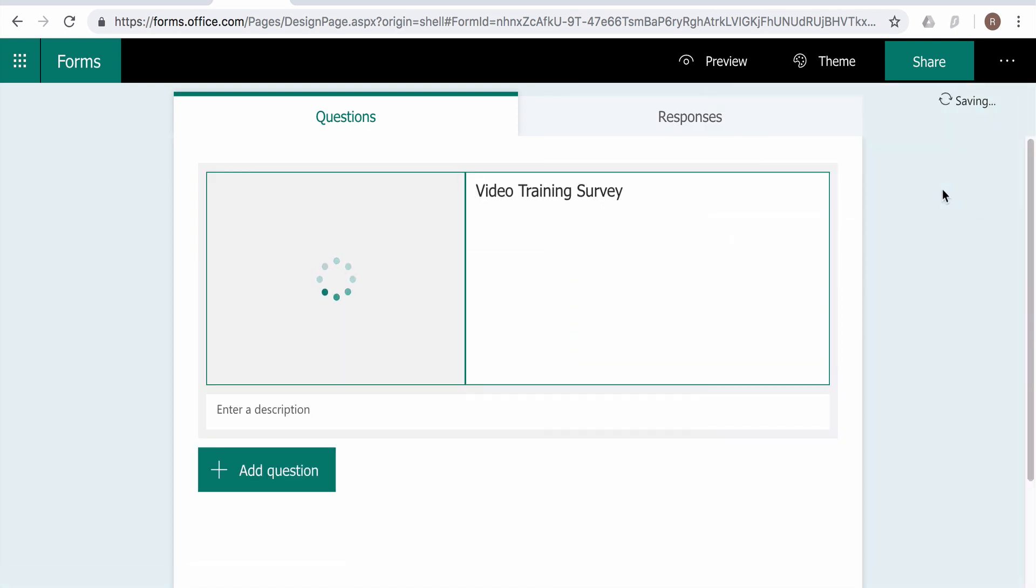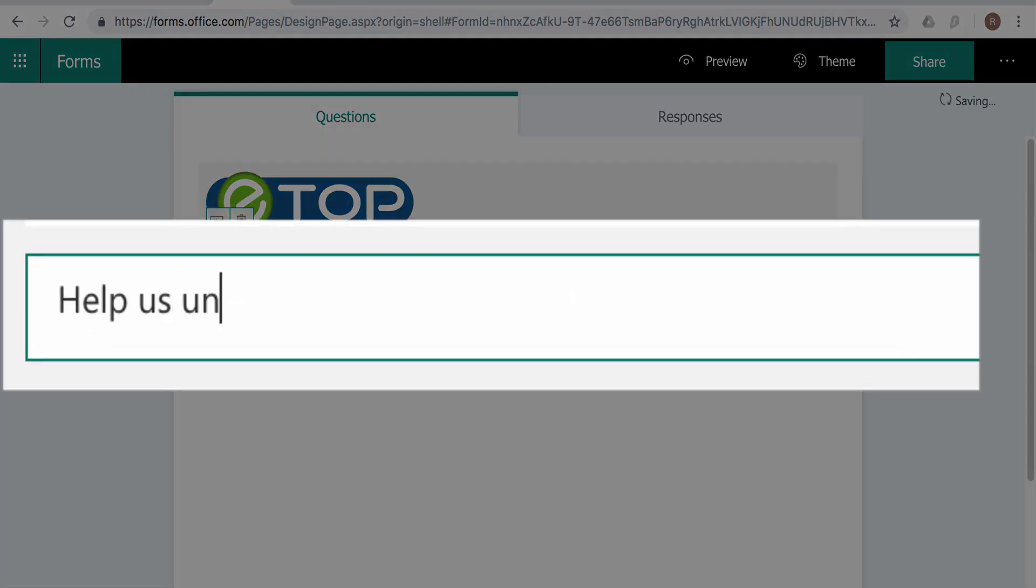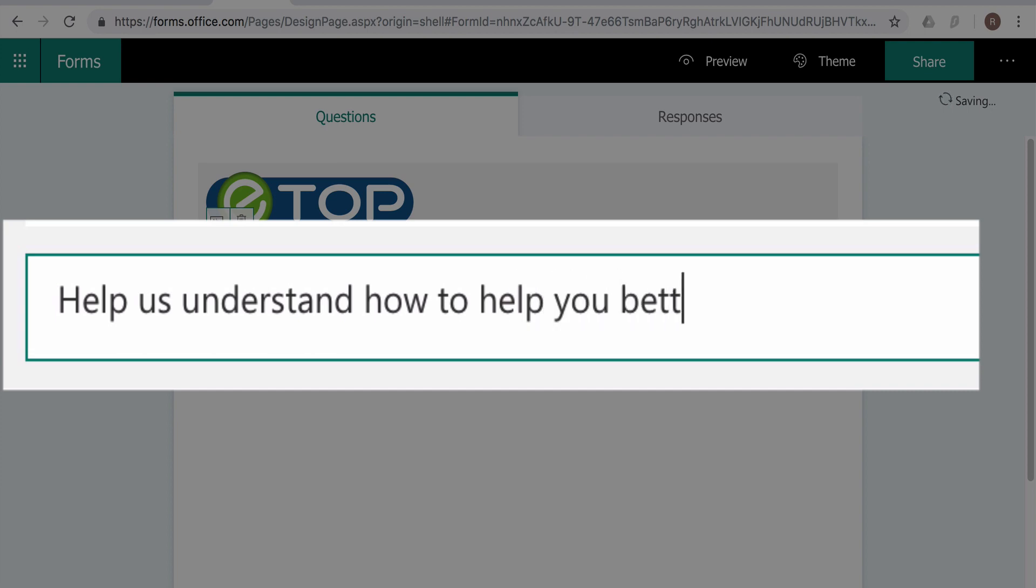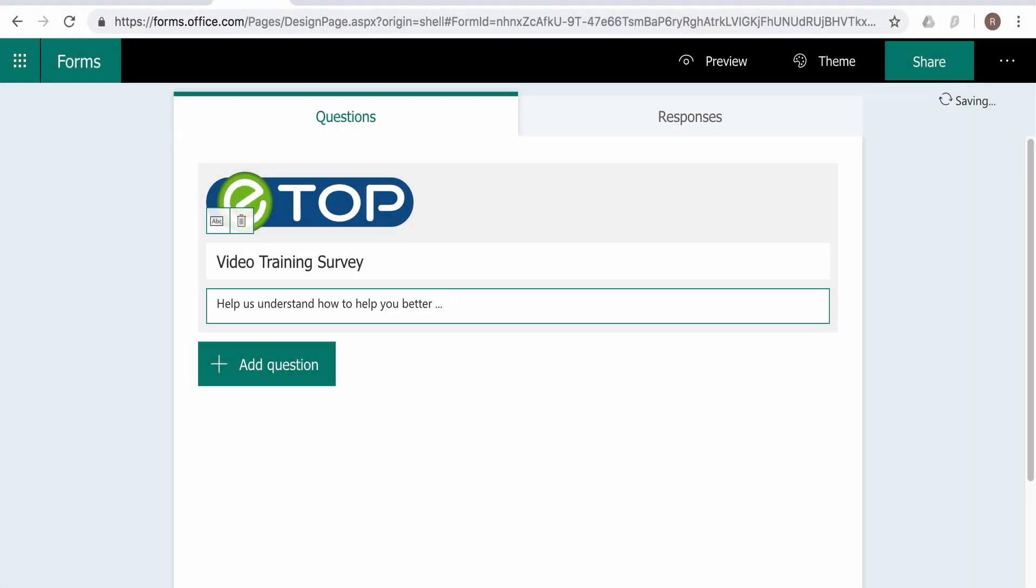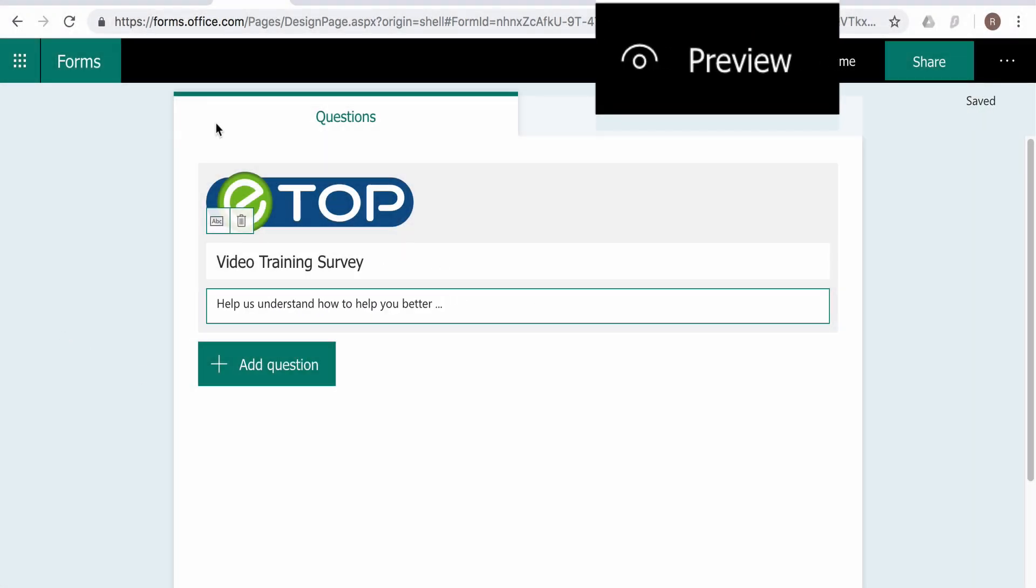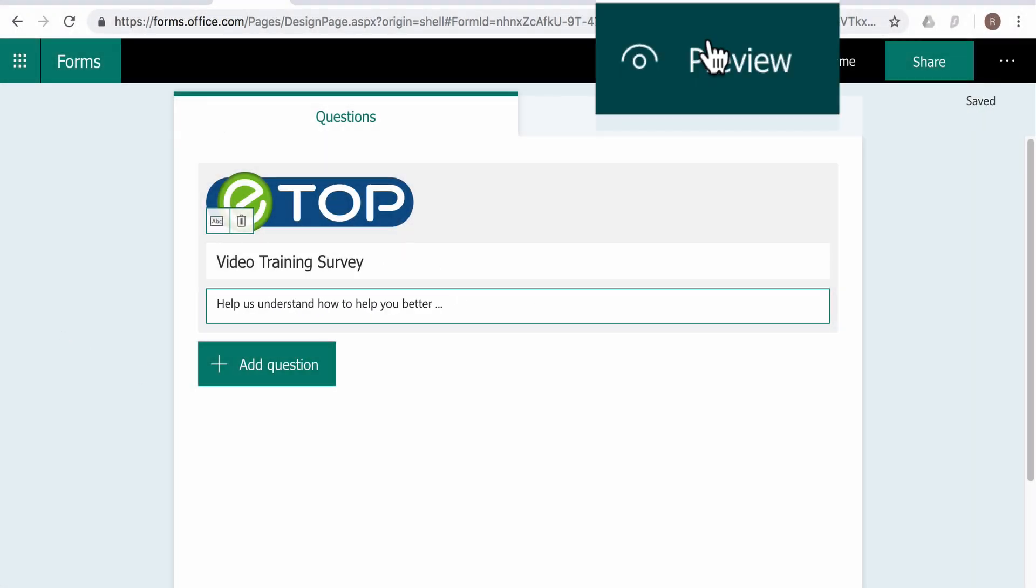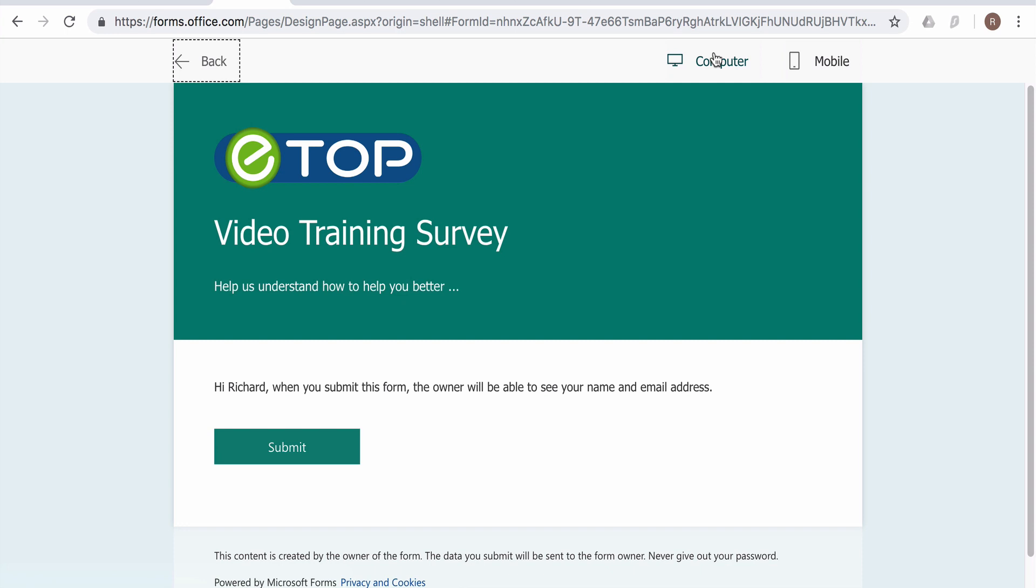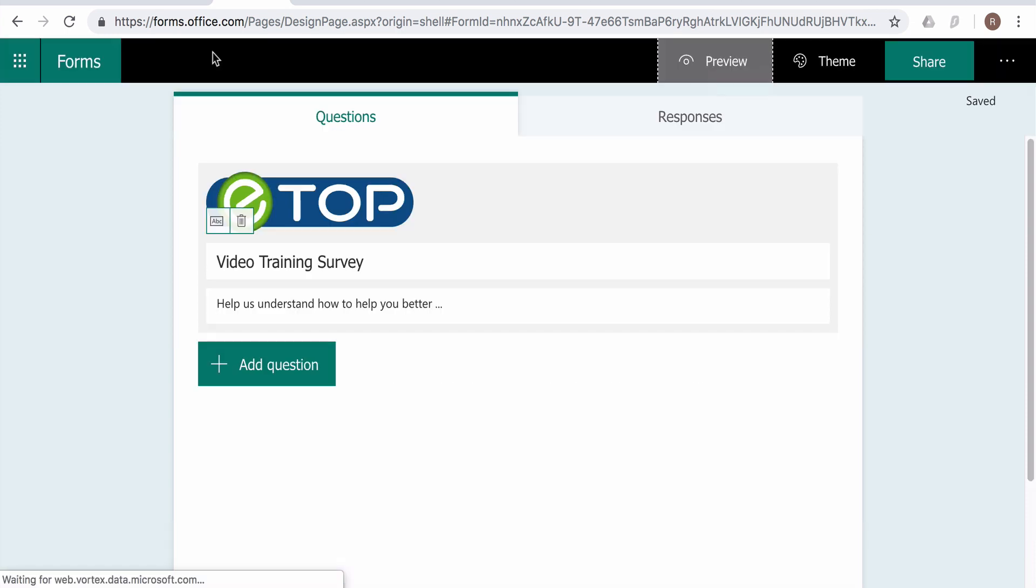Then give your form a subtitle. You can change the theme color if you want. By previewing the form, I see it defaulted to green.